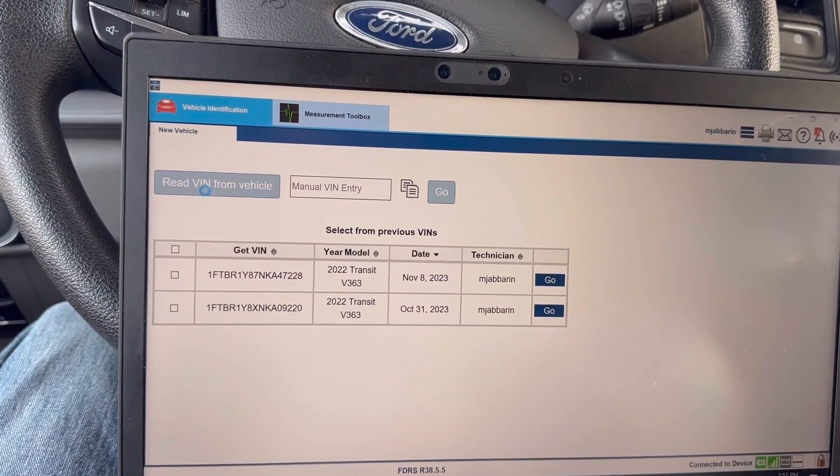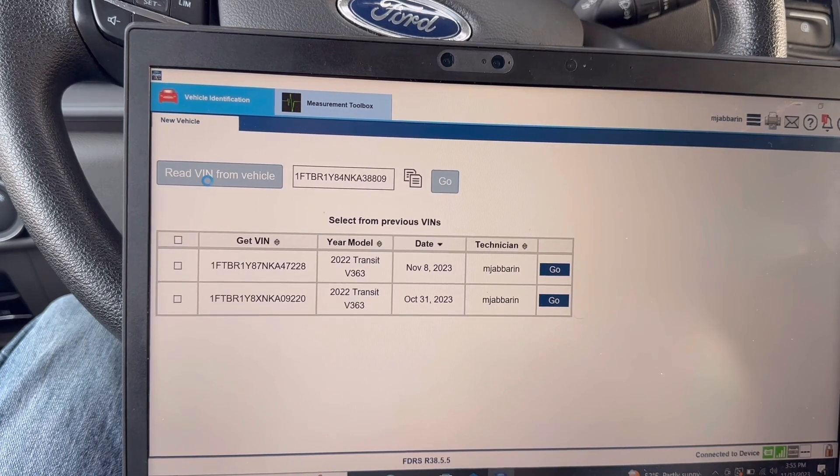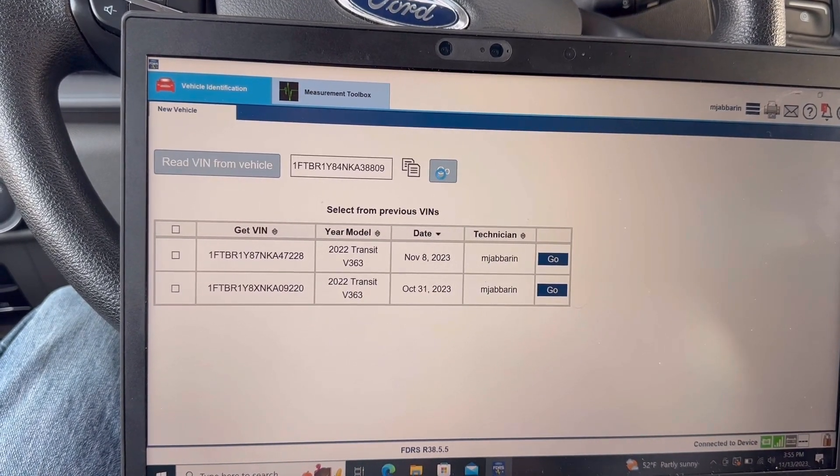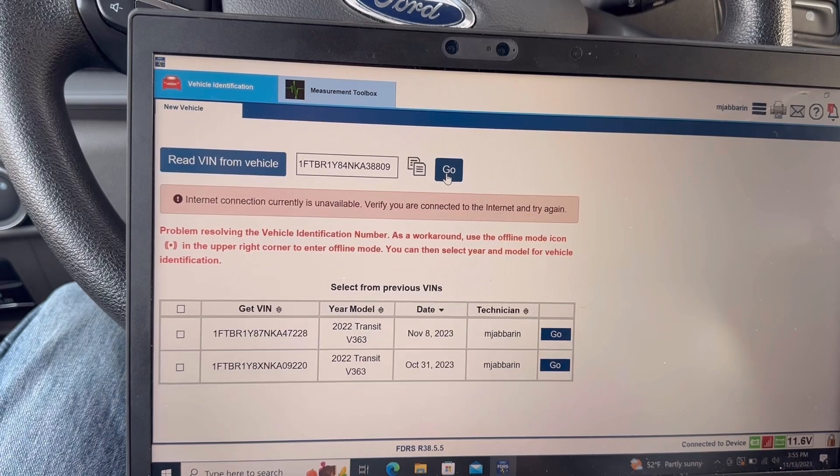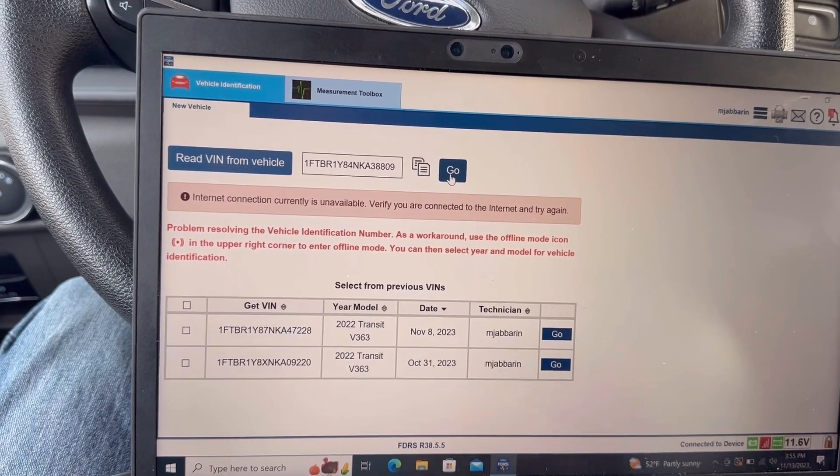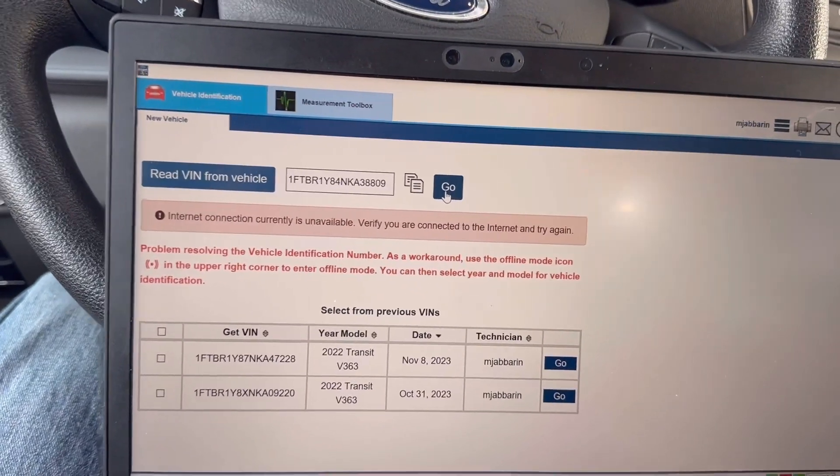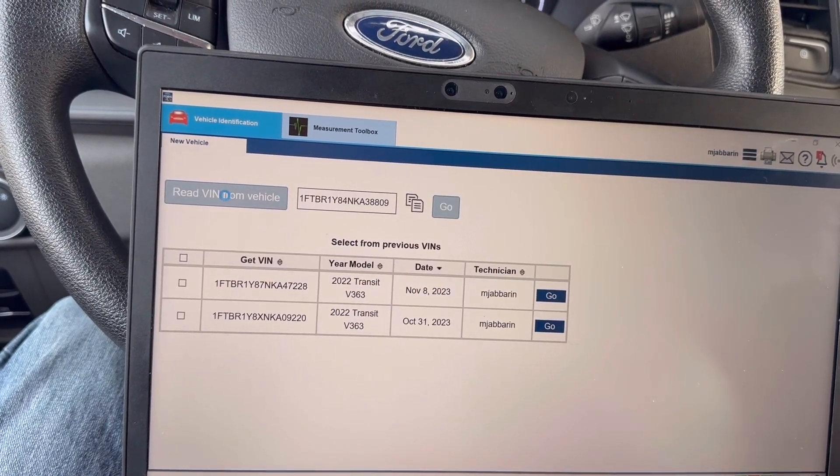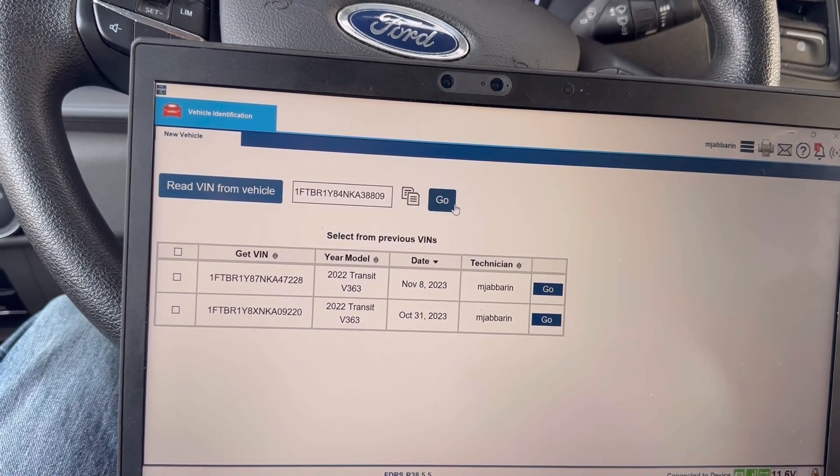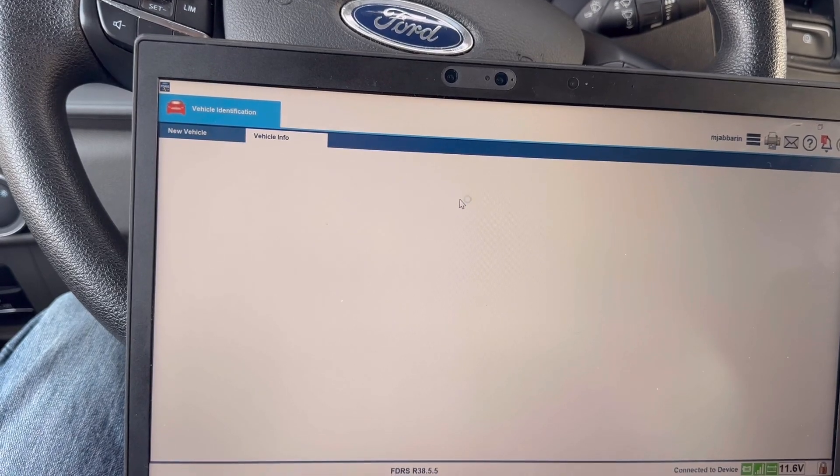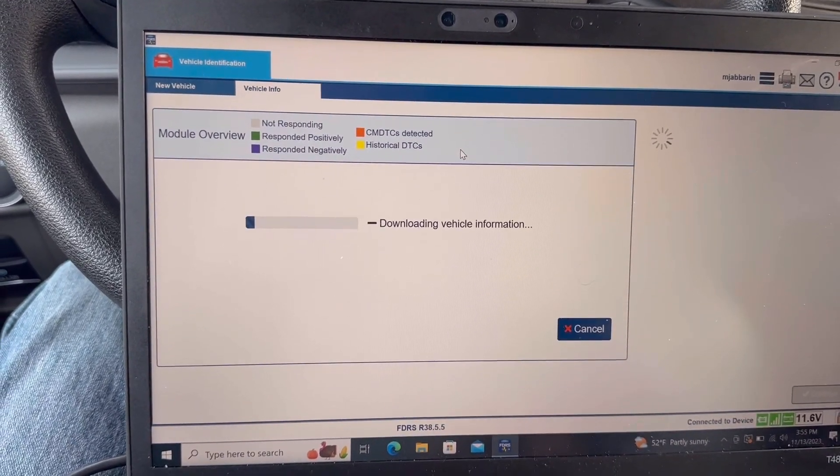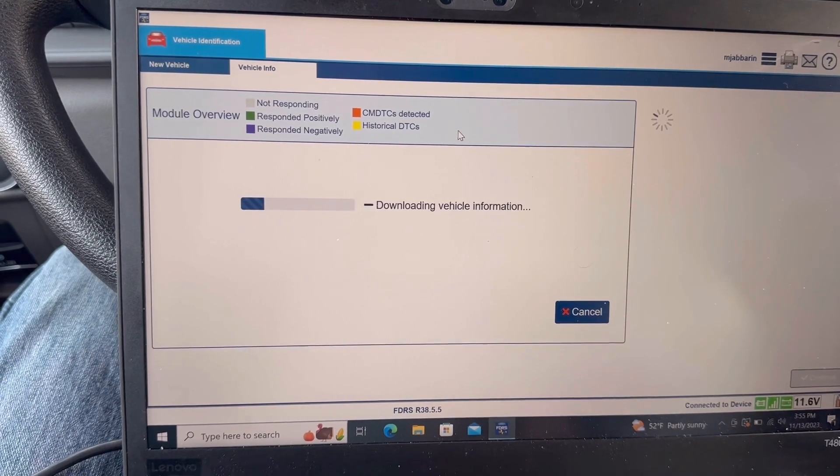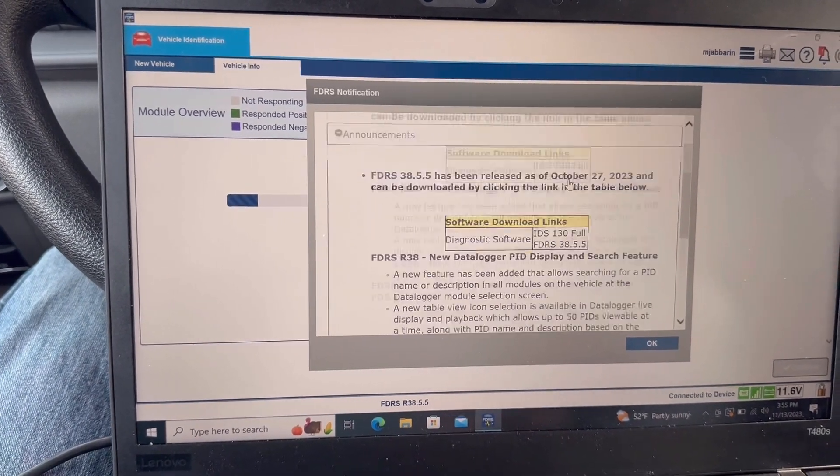I'm going to hit read. Once you read the VIN, okay.